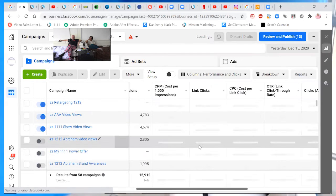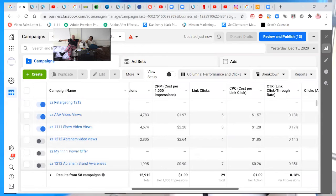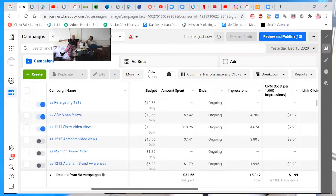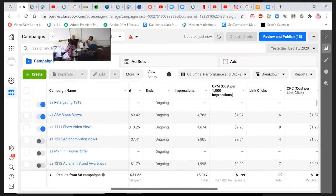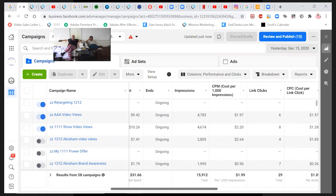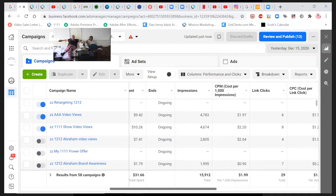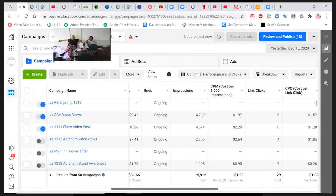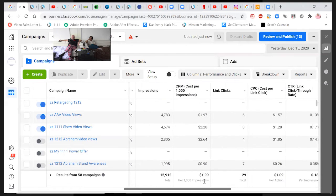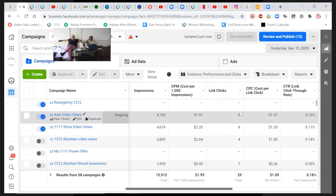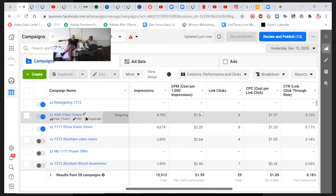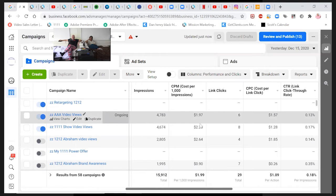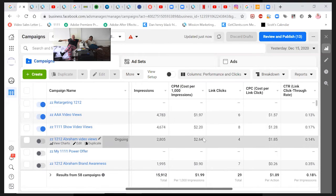Performance and clicks. Yeah. 10.56. So, yeah. And even look at this yesterday. Cost per impression. Cheaper on AAA than 11.11.